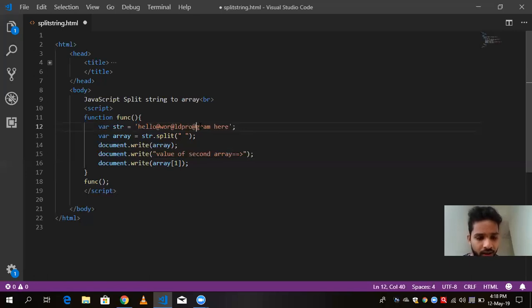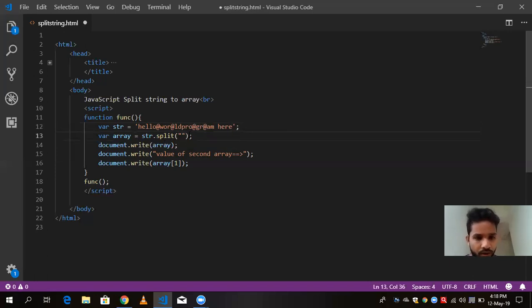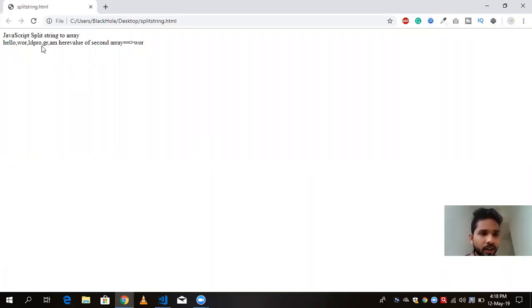And now I am going to split this string from @. So I have to put here @ like this, and save it and refresh this. You will see here my string is split from the @.